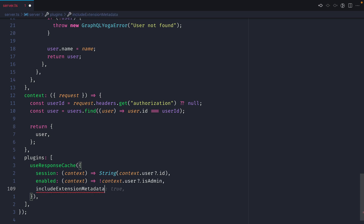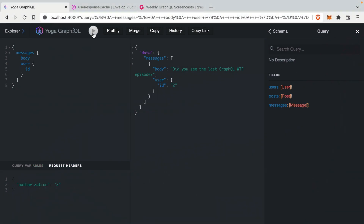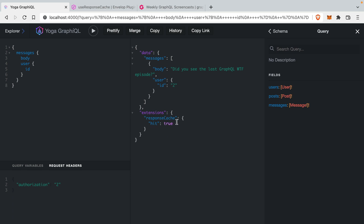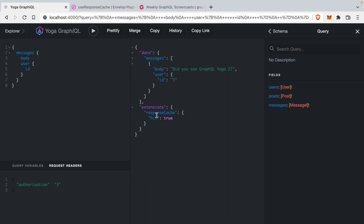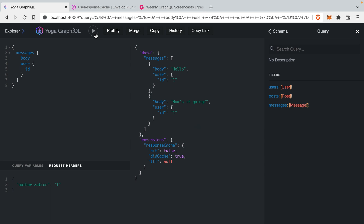If we also include extension metadata and set this to true, then go back to our GraphiQL playground and run a query, you can see we get some information about the response cache. Our first request here was a cache hit of false, and if we run it again, we get a cached response. If we execute this query for users 2 and 3, you'll notice that we have a cache response hit as true. If we change the user ID to 1, the isAdmin flag on this is set to true, so if a user is admin we should disable the cache. And you'll see that no matter how many times we run this, we'll get a cache hit of false.